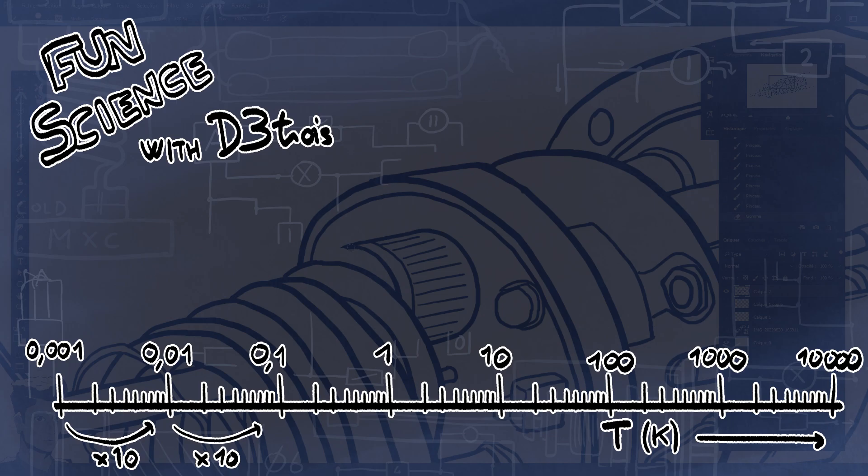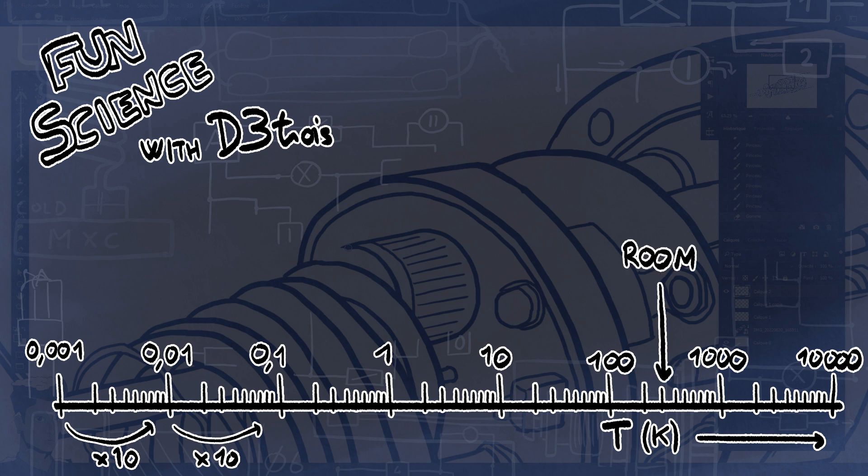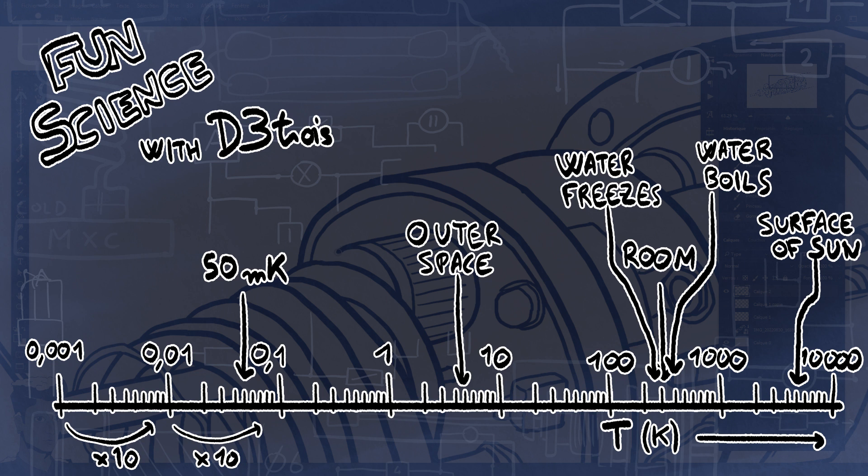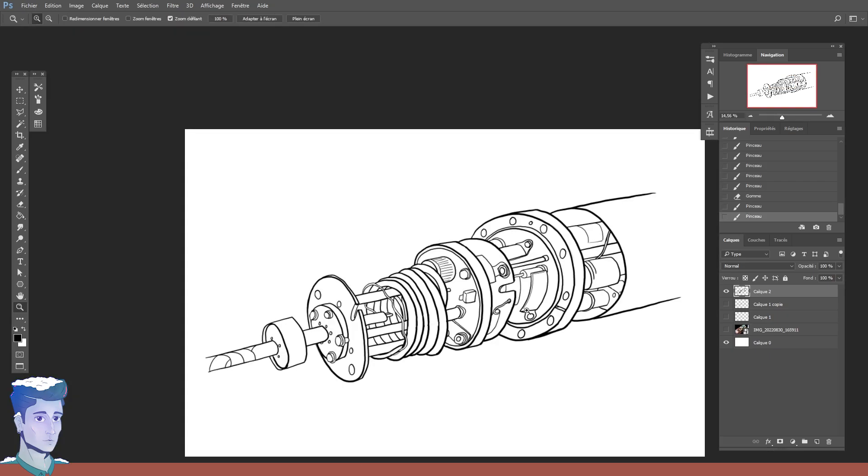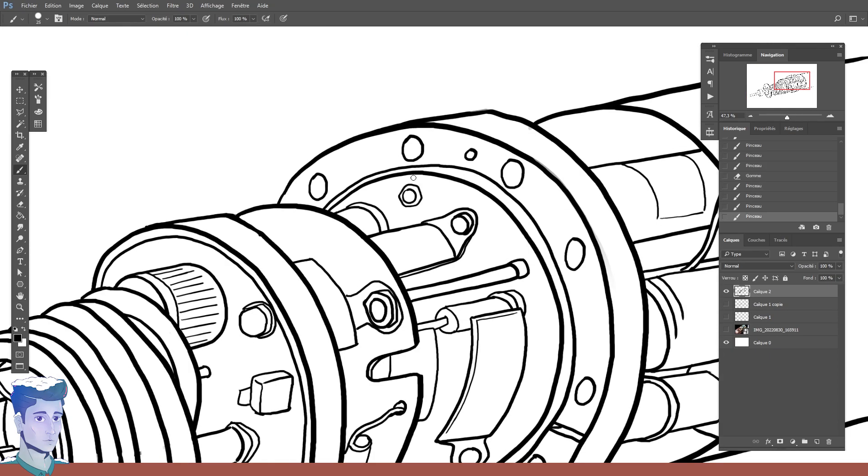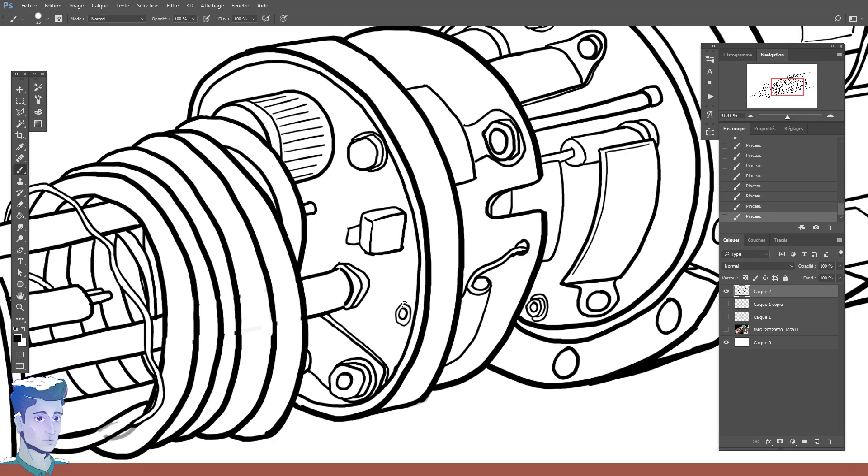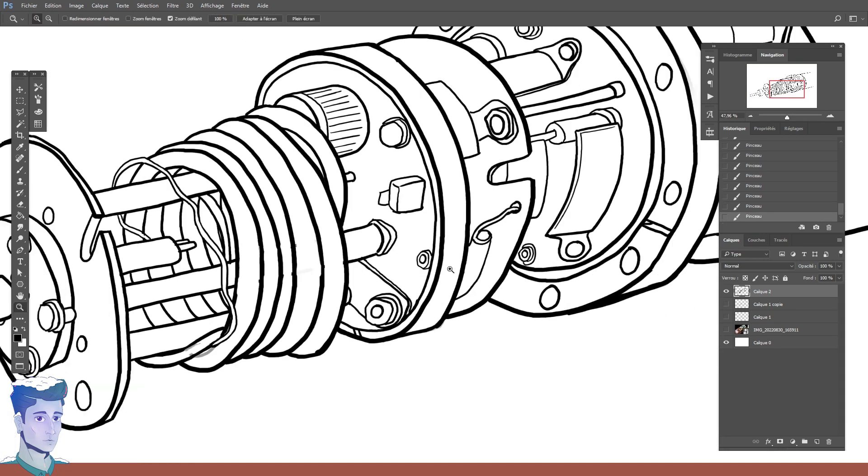Comparatively, on a logarithmic scale, our room temperature is so much closer to the temperature of the sun than it is my experiment. So my dilution fridge, that I'm currently drawing, is capable of reaching that kind of temperature.